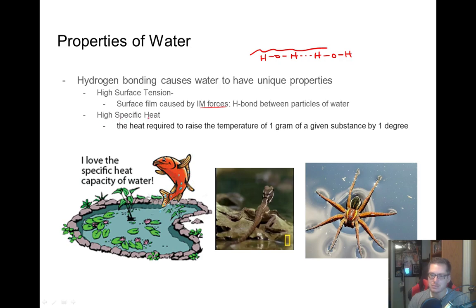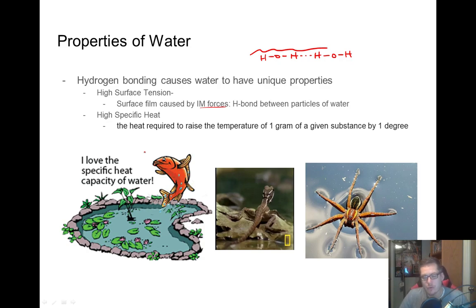Another interesting property of water is it has high specific heat. Specific heat is defined as the heat required to raise the temperature of one gram of a substance one degree. If you want to raise the temperature of water one degree, it takes a specific amount of heat, and that amount has to do with the intermolecular forces it has. Water has a really high specific heat, which is why we can use water for cooling — cooling engines, nuclear power plants. If you go swimming in the summertime, the water is at a much lower temperature than the pavement right next to it because it has a much higher specific heat.